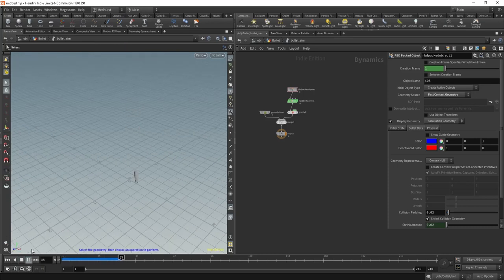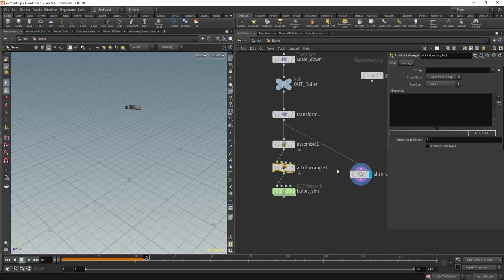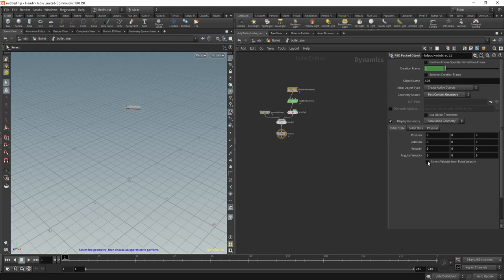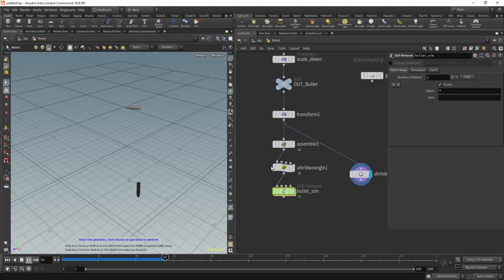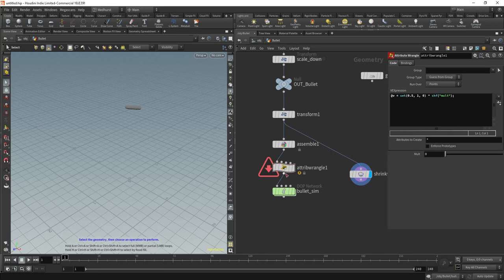I'm happy with that — that's fine. One thing we might want to do is give this a bit of initial velocity. I don't think it needs anything too special. I'm just going to say: @v = set(0.5, 1, 0). We could do this with a parameter but I'm not going to bother. Let's make sure in our RBD packed object that under initial state we turned on 'inherit velocity from point velocity'. That just gave it a bit of a nudge. We might want to put a mult on this. Set our parameter.